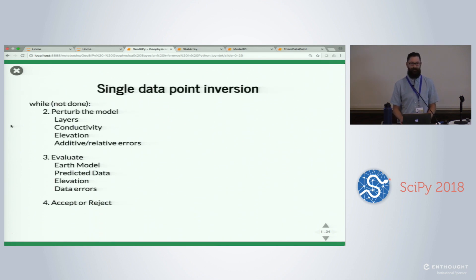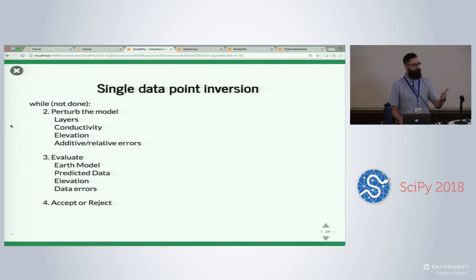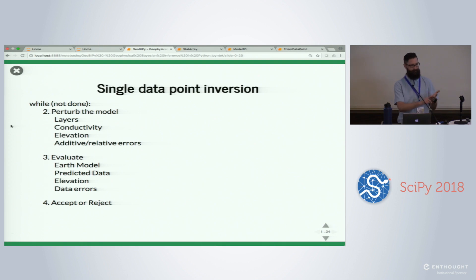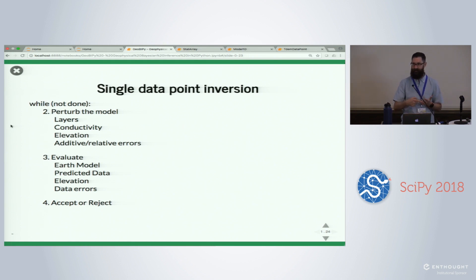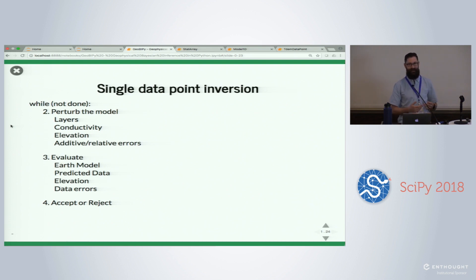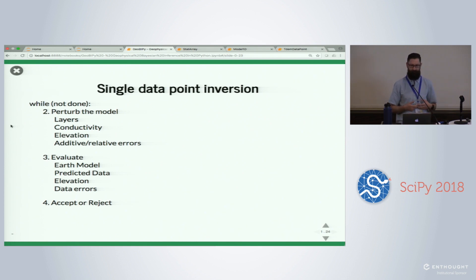To invert a single data point, it's a simple algorithm. While we're not done: perturb the model — change the number of layers, the conductivities, maybe the helicopter elevation at acquisition, estimates for additive and relative errors in the data — evaluate all those perturbed values, then accept or reject them. If rejected, go back to the original and perturb again. If accepted, keep it and perturb again.